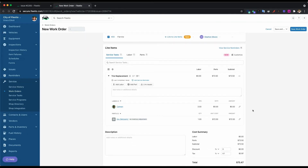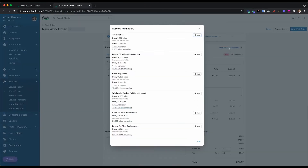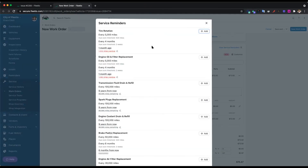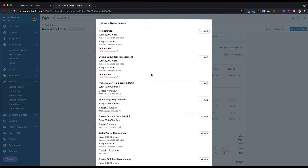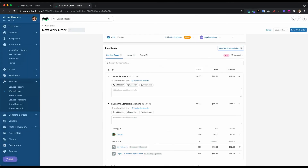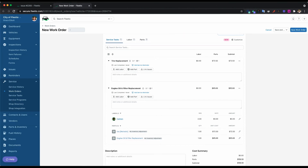The other thing I want to point out here is the service reminders module that is handily available for you to look at to see what else is coming up. We have a couple things here at the top that are overdue, and we can go ahead and add those to the work order — again avoiding those boomerang visits. We don't want this truck to have to come back because of service that we overlooked.